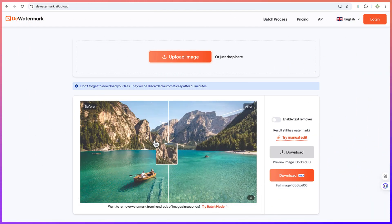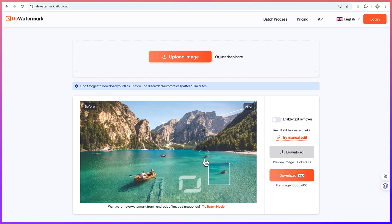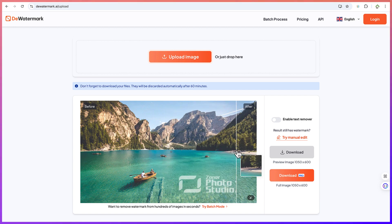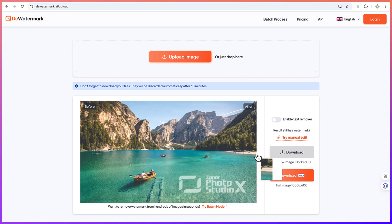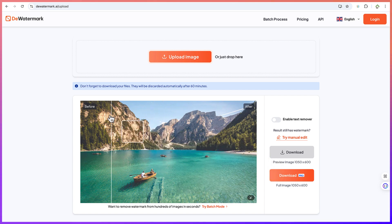All right, now you can see this is the before - this is the watermark that we have. This is the before and this is the after, without the watermark.